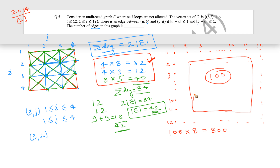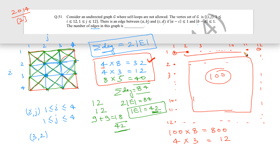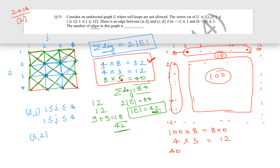For the side nodes in the 12×12 grid: each side has 12 vertices, but the 2 corner vertices are excluded, leaving 10 side nodes per side. With 4 sides, there are 40 side nodes total, each with degree 5. So their degree contribution is 40 × 5 = 200. The total degree sum is 800 + 12 + 200 = 1012.